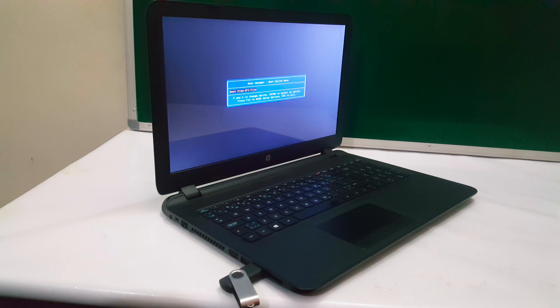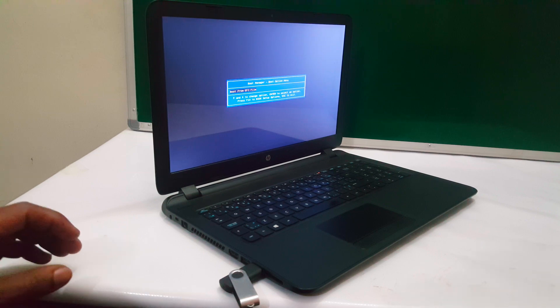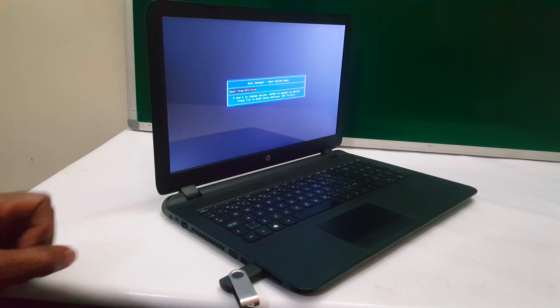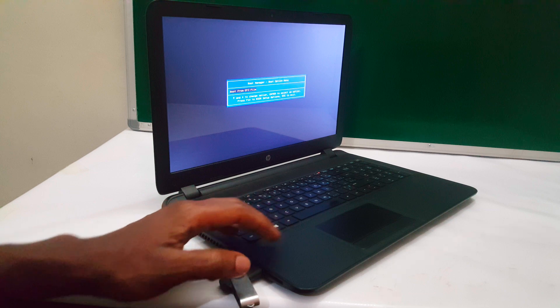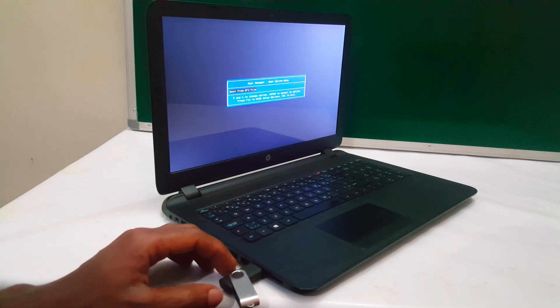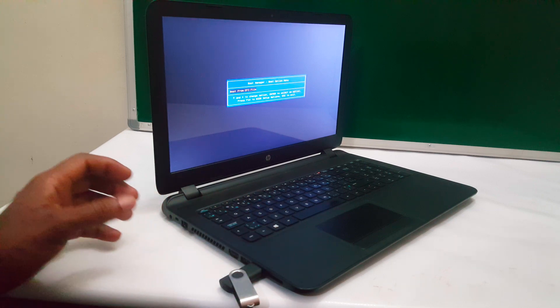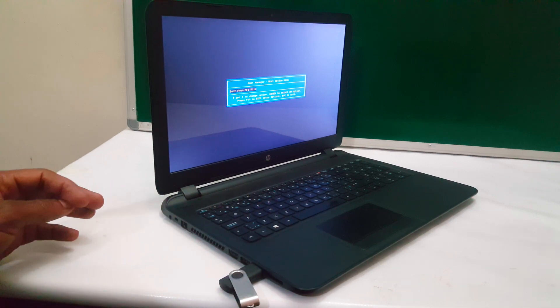Hello YouTube, this is John. In this video, I'm going to quickly show you how to enable USB boot options on your HP laptops.